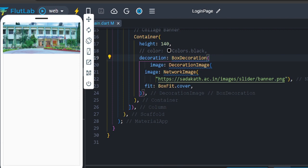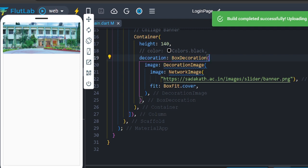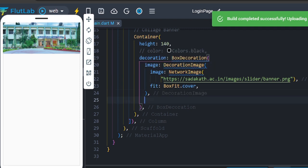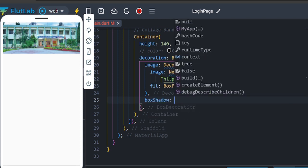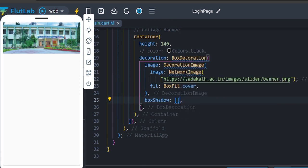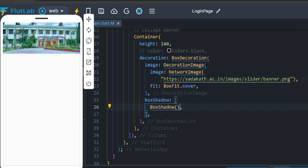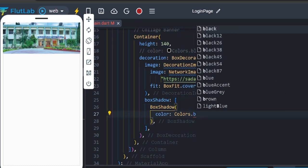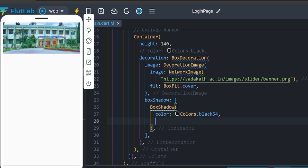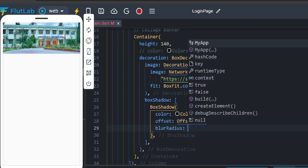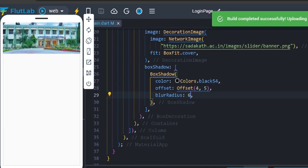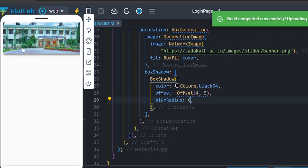We have a style and we have a box shadow. The image decoration is closed. We use BoxShadow — this is an array value. The BoxShadow options: first, color is Colors.black with opacity 0.54. Next, offset is (4, 5). And blur radius is 6. Save. The college banner now shows.